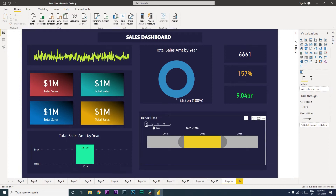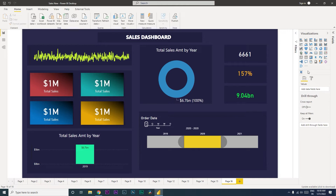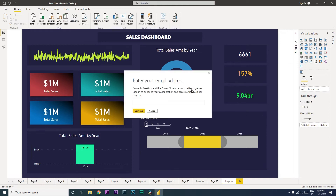The first step is I'm going to teach you how you can download this visual into your dashboard. You can click on the three-dot button over here, click on 'Get More Visuals', sign in, and then in the search option type in 'timeline' and download the visual.